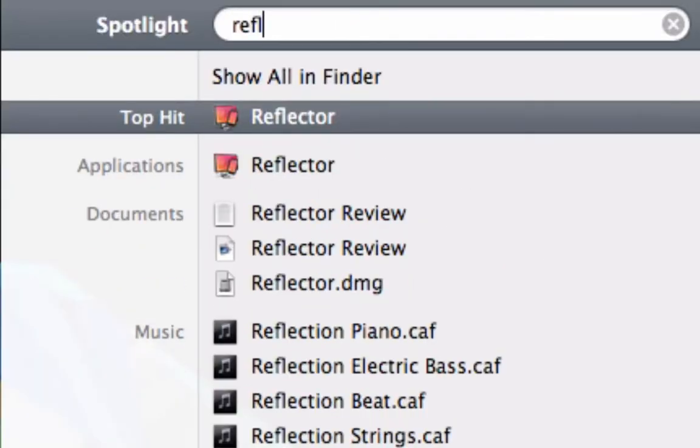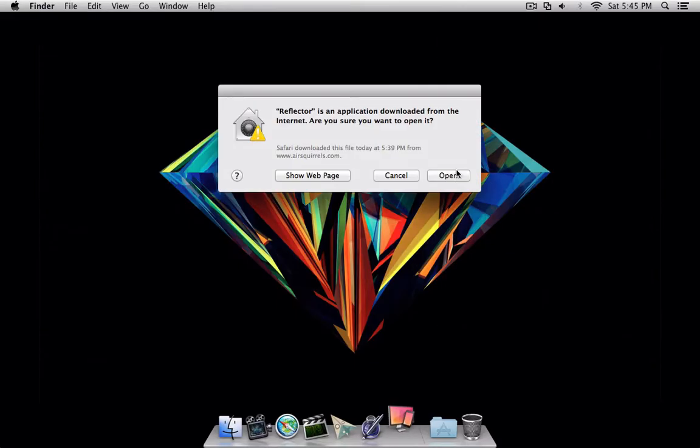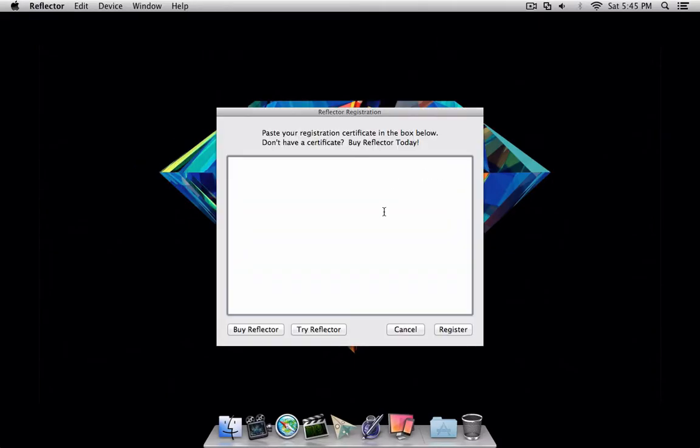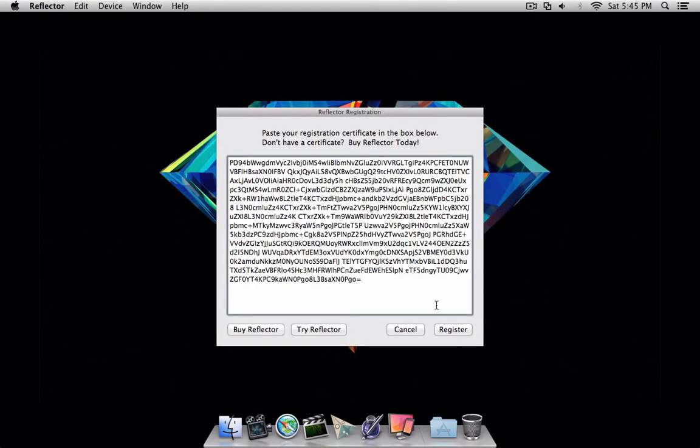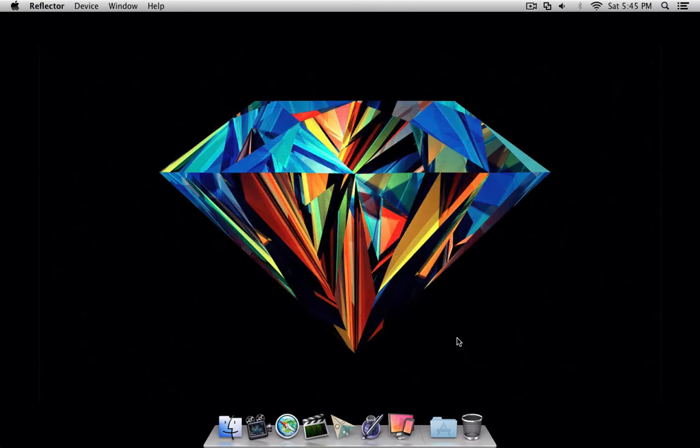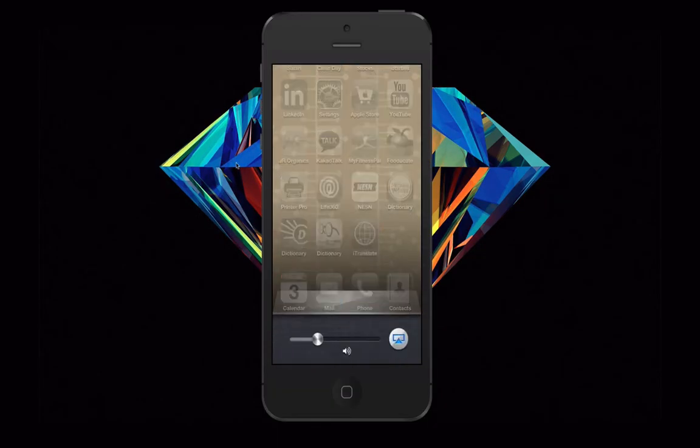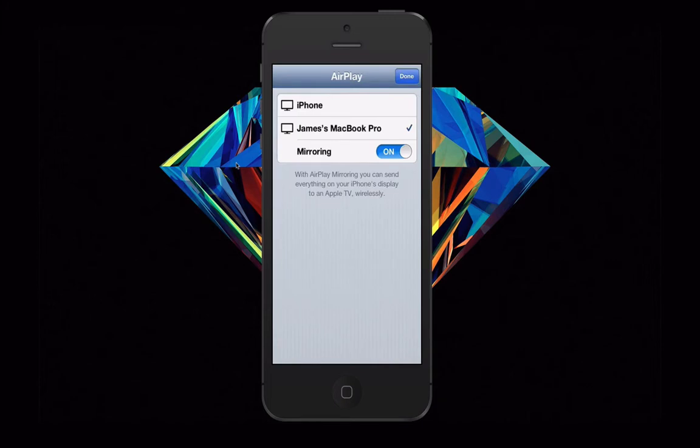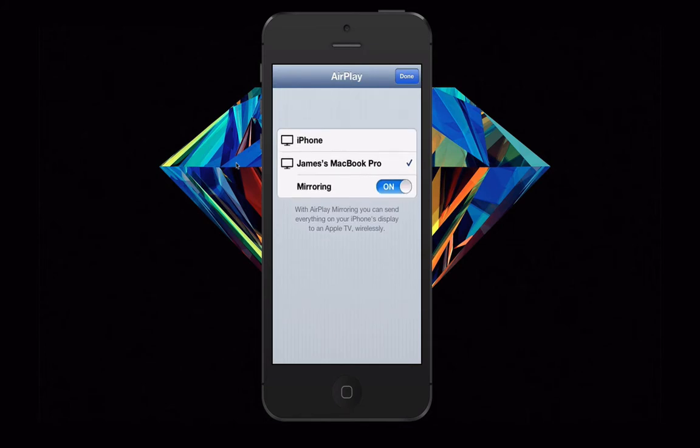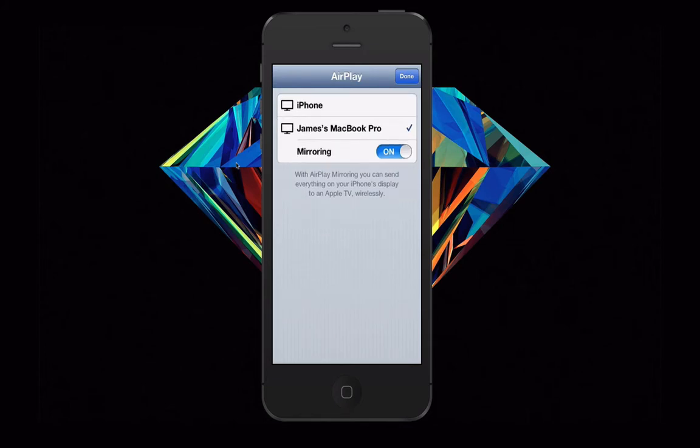From there, you have the option to either enter your serial number or use up your free trial. To activate your device, double-tap the home button and swipe left twice. Next to the volume control, a little button with an arrow coming out of a rectangle should appear. Click on it, click on your computer, and slide over until mirroring is on. Your device should now appear on your computer, ready to use.